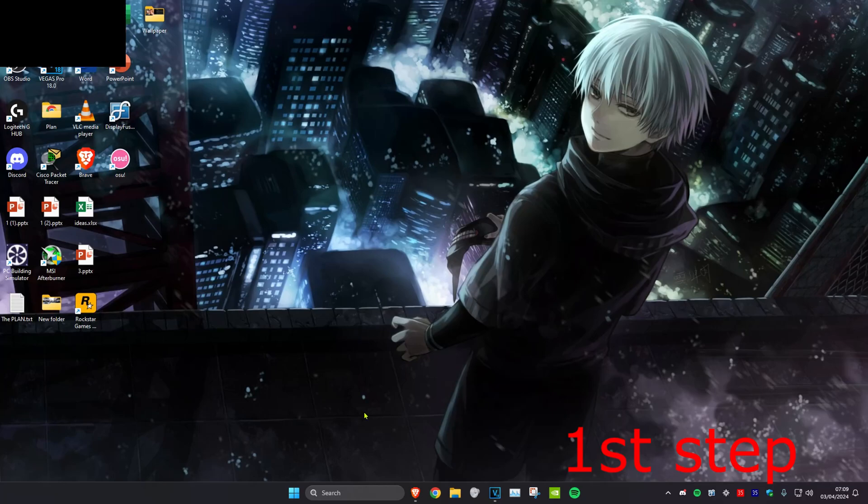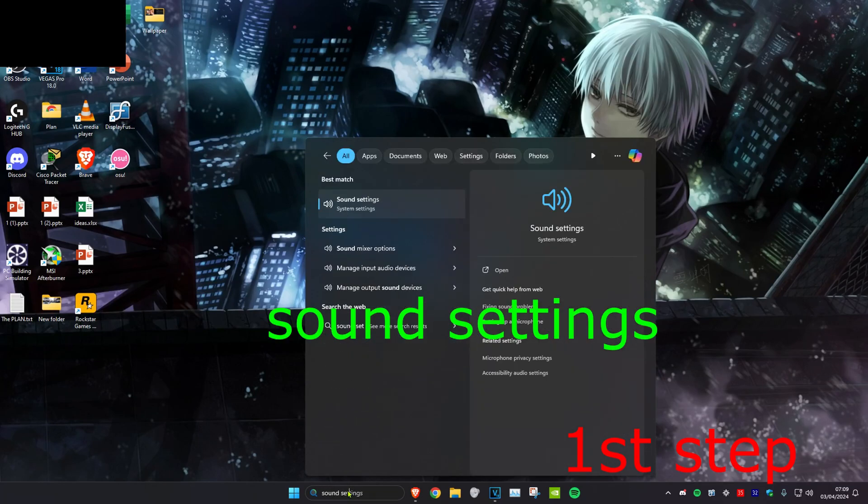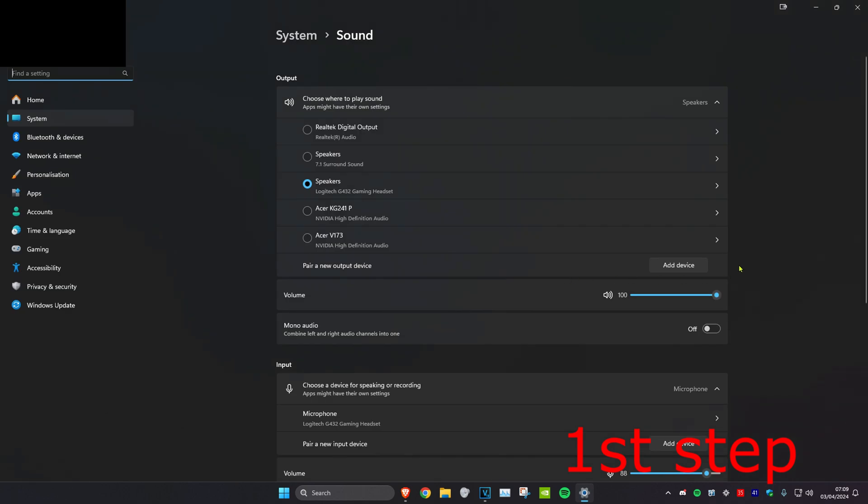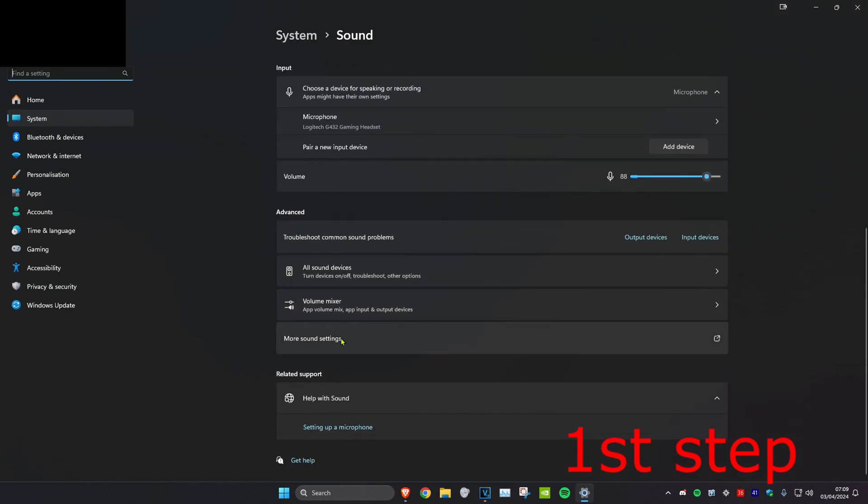So guys, for the first step you want to head over to search and type in sound settings, click on it. Now once we're on this, we're going to scroll down to the very bottom and then click on more sound settings.